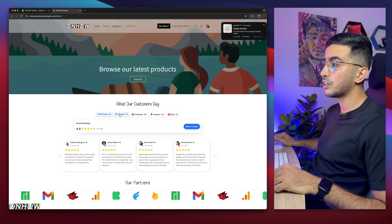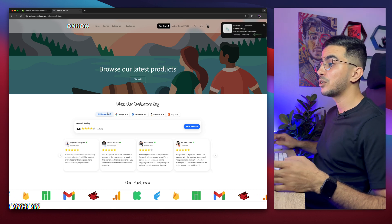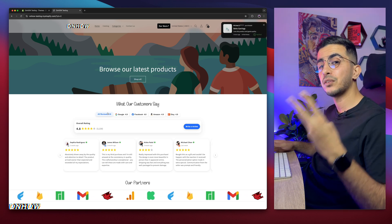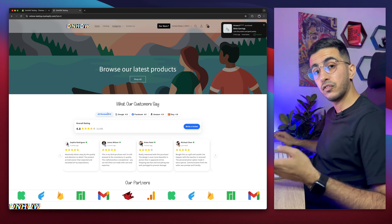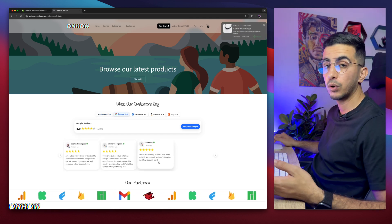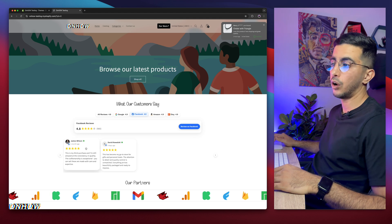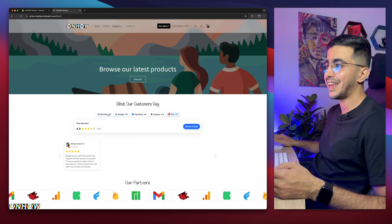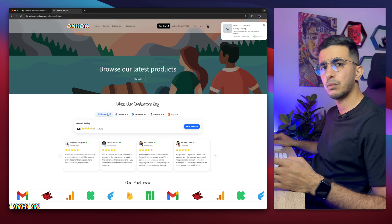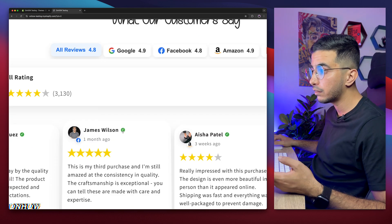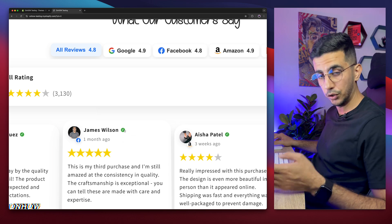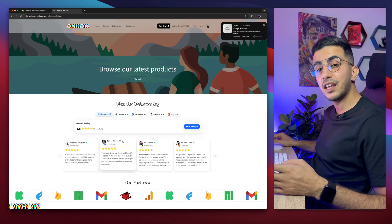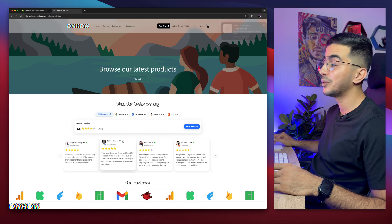For example, you see this reviews section right here. This is all in one review section that will show reviews from Google, Facebook, Amazon and Etsy all in one place. And it's filterable. If I click on Google, it will only show me the reviews from Google. And if I click on Facebook, it will only show me the reviews from Facebook and so on for Amazon and Etsy. And this is highly customizable. If you want to change even the color for the small verified icon, you can do that. And yes, this is not an application. This is your own code.